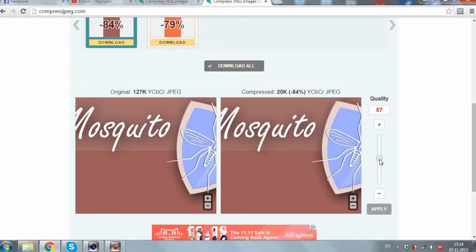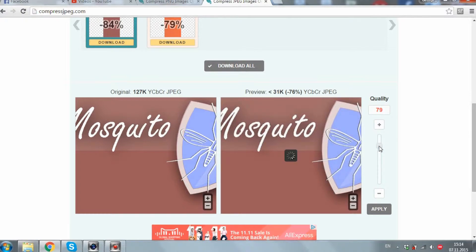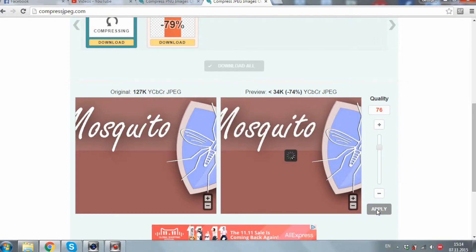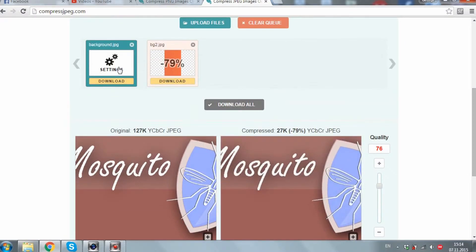On the left side of the window we see the original image, and on the right side we see the compressed one. Let's apply compression at 79% — now I can download the picture.